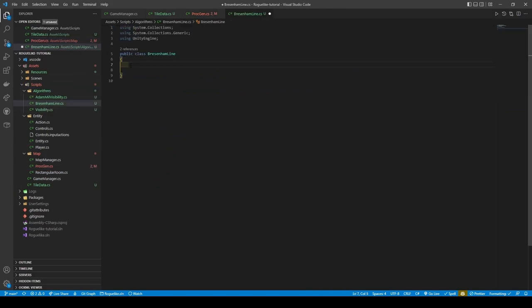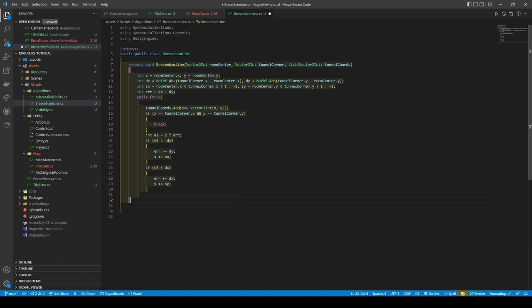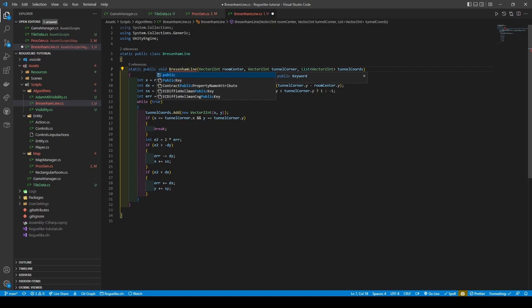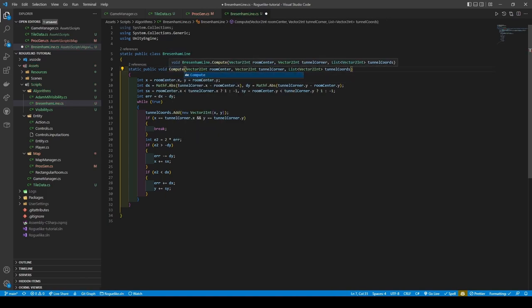Removing the MonoBehaviour and the start and update methods, add static to our class declaration. Now pasting the code we cut, do the following: add static to the method's declaration, change private to public, its name to Compute, then change its parameters to start, end and coords using change all occurrences.